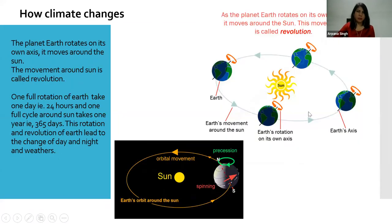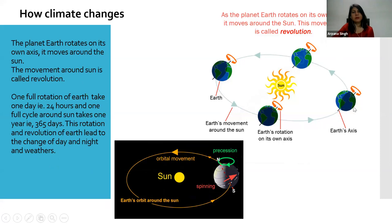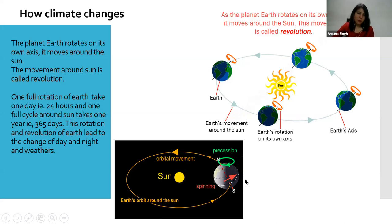Let me talk about how the earth moves around the sun. We always say that the sun rises from the east and sets in the west, but that's not exactly the situation - it's not the sun that moves, it's the earth that moves around the sun. This revolution takes 365 days, and in these 365 days you get the weather changes: summer, winter, autumn, and spring. Along with that, the earth also rotates on its own axis, and this rotation takes precisely 24 hours.